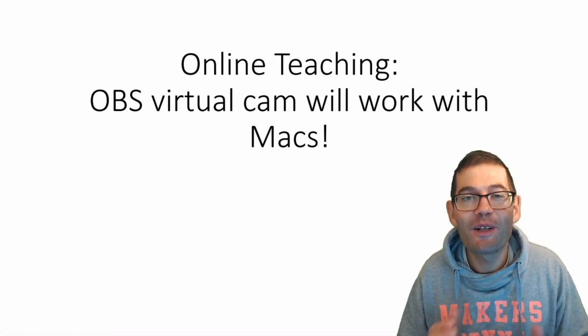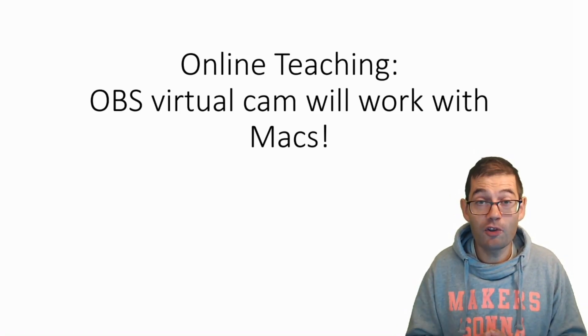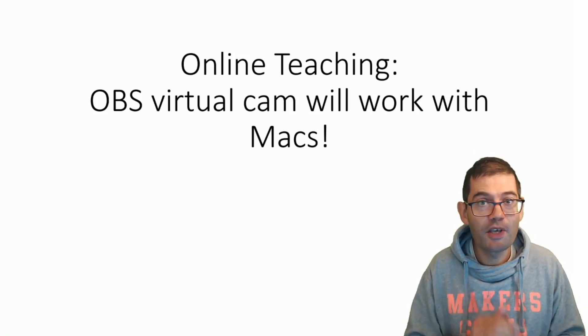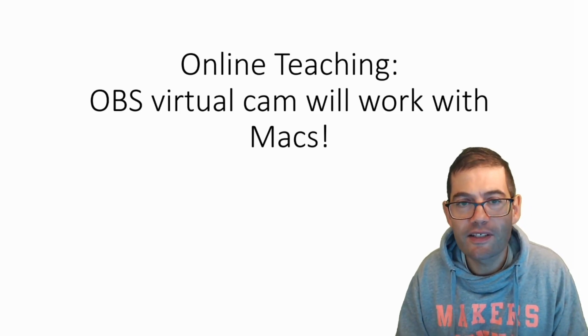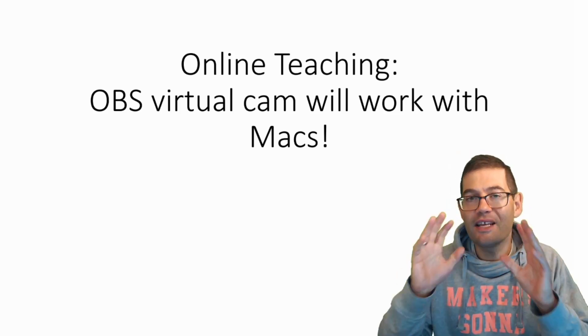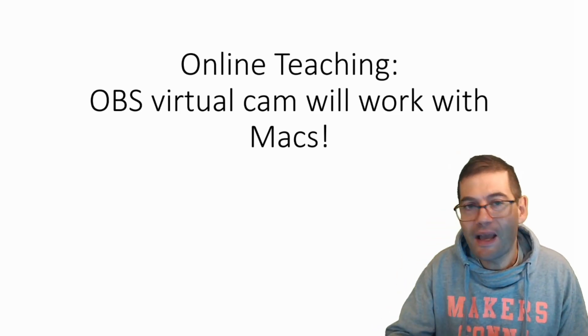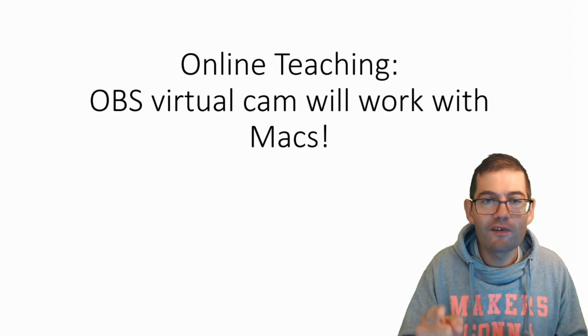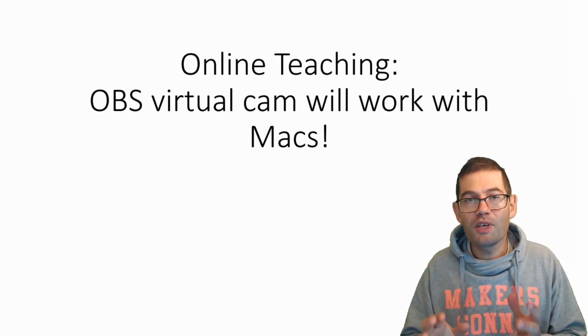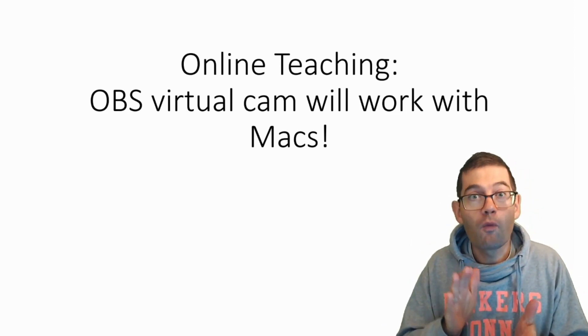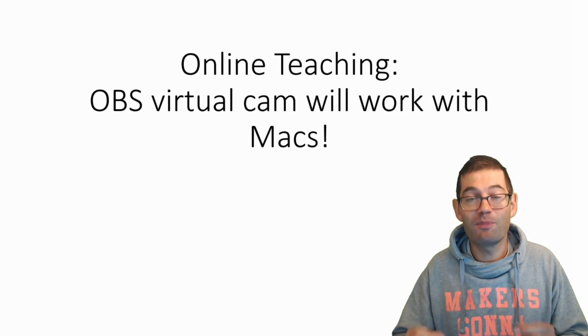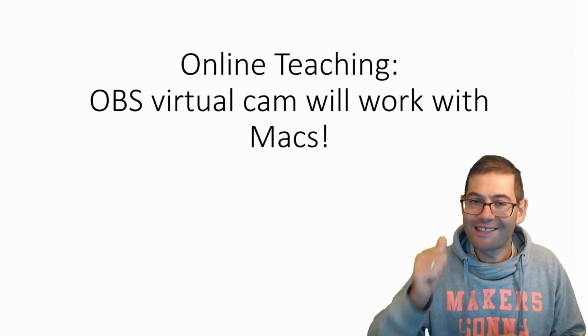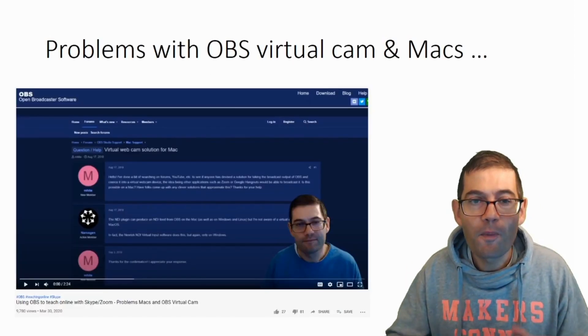Hi there, my name's Simon. Welcome to another video where I'm going to share with you some hints and tips about how to improve your online teaching environment. This video is for Apple Mac users. I've got some great news for you. OBS virtual camera will now work with Apple Macs. This is fantastic news.